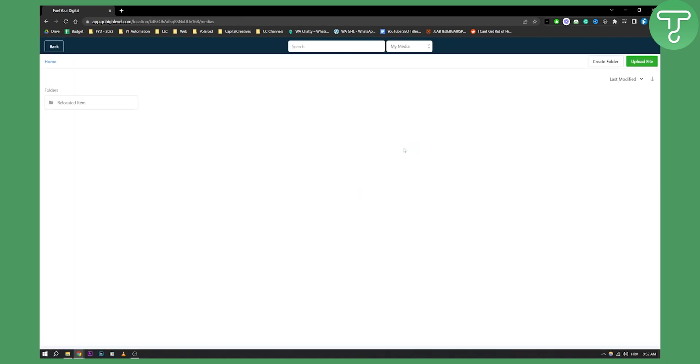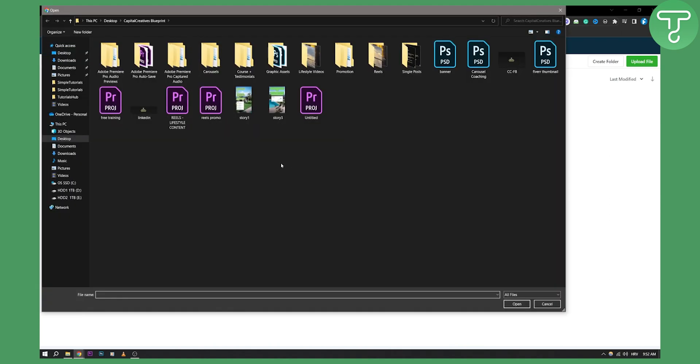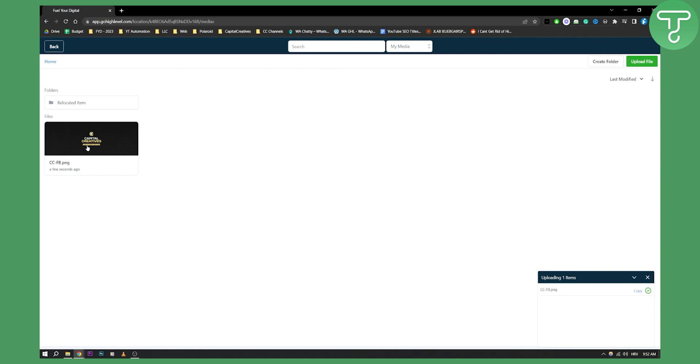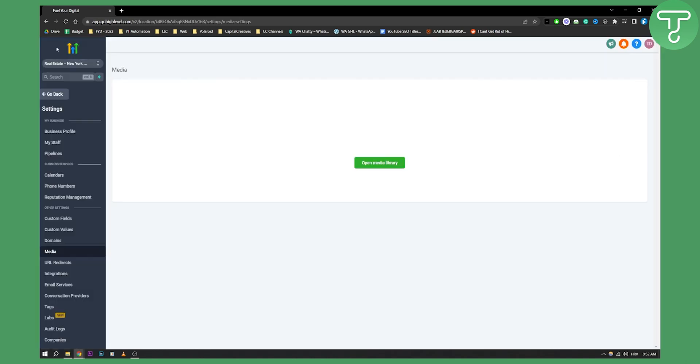On media we can open media library and as you can see here we can actually upload any file to media library. So let's try to upload any file right here and for example let's do this one. Once we upload this file, this file as you can see will be right here. Okay so right now we have this file here in the media library.